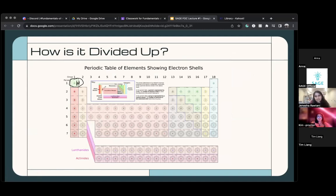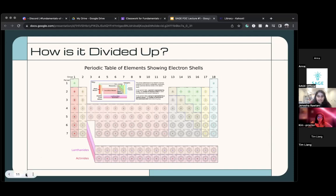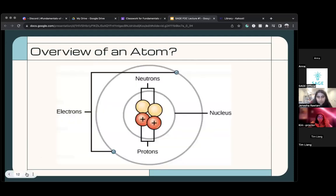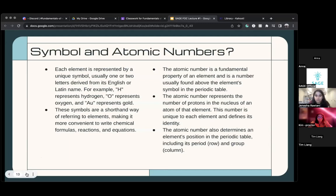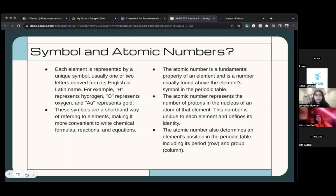So hydrogen is H. Helium, for example, is He. Every element has a different symbol and a different number, which we talked about earlier. When you get into more advanced stuff, you don't want to write out every element name — you can just use the symbols. It's very short and easy to write.